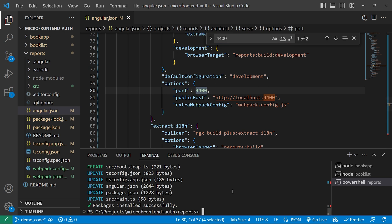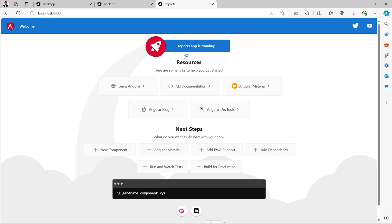In the angular.json file of the Reports application, port 4400 has been assigned. Starting the server, the Reports application is also working fine at port 4400. We have successfully installed the module federation package in all three projects and run them in the browser. Let's meet in the next video — till then, be happy, take care, signing off.